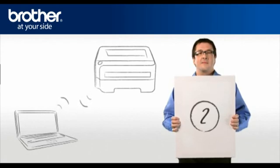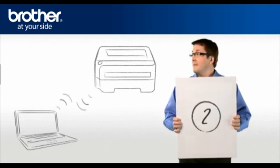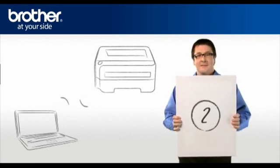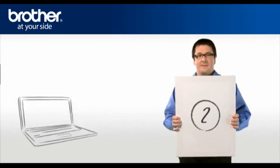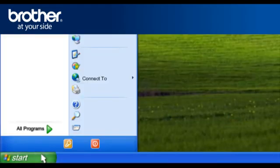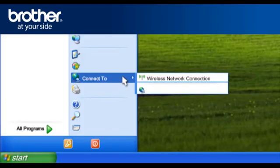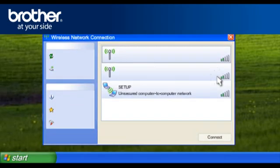Step 2. Establish a wireless connection between your Brother printer and PC. Click on Start. Click on Connect To. Click on Wireless Network Connection.